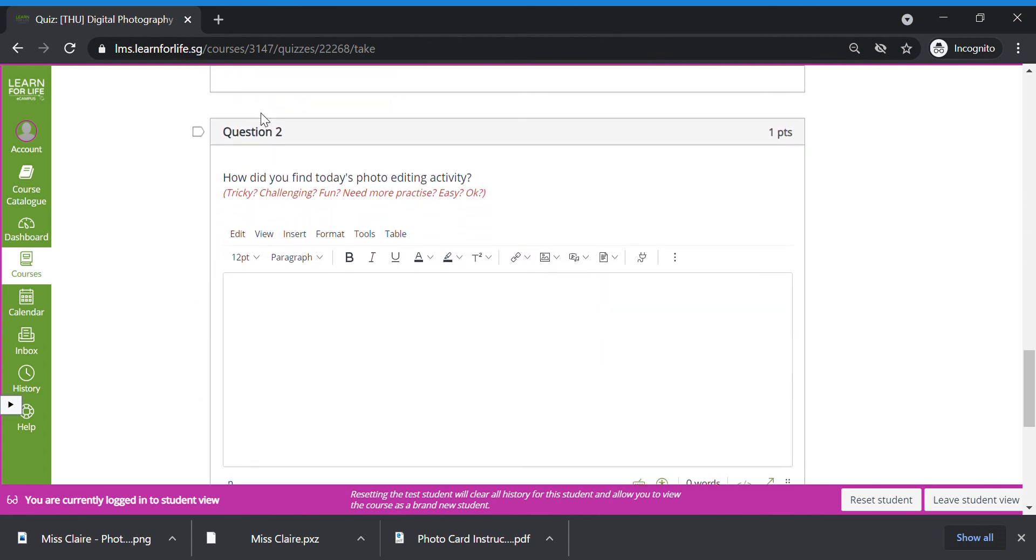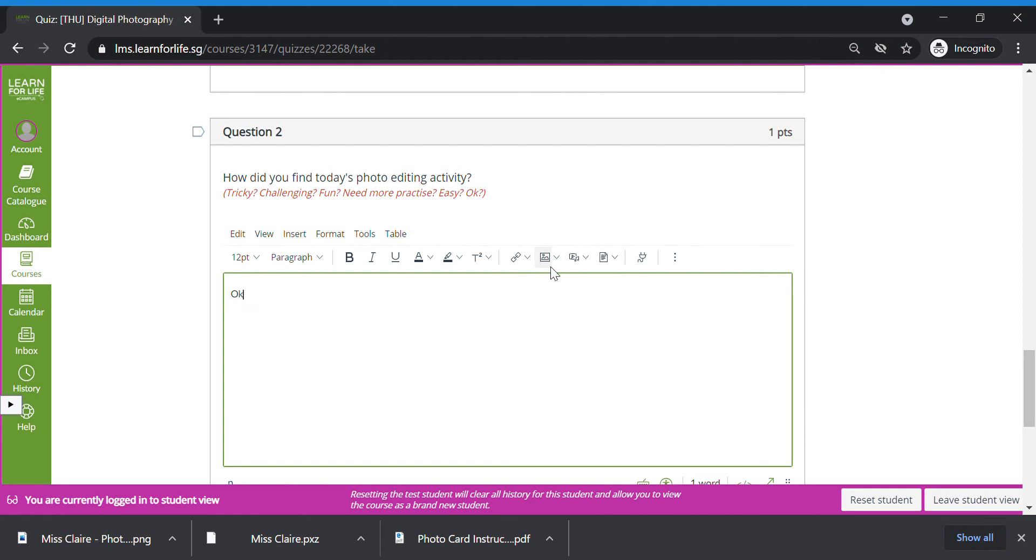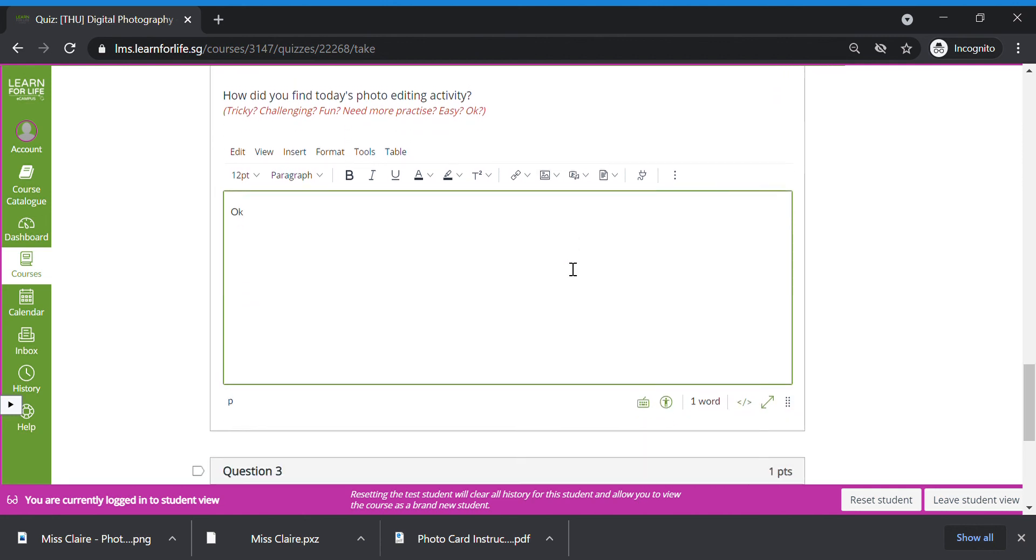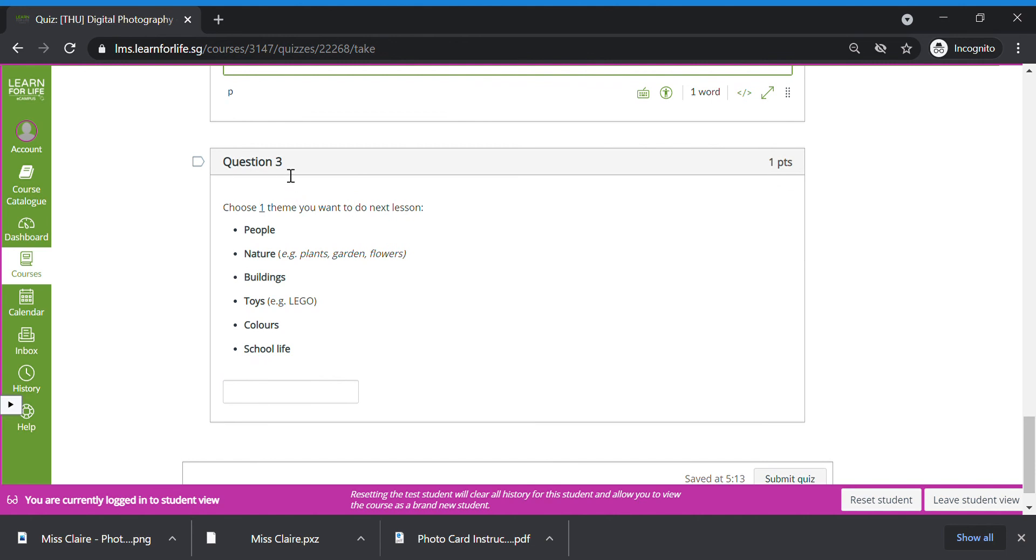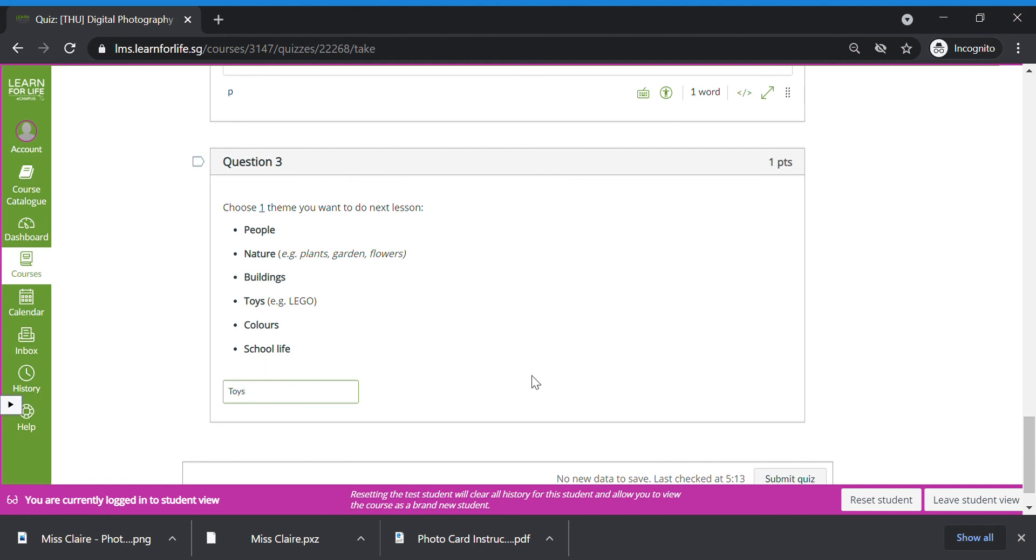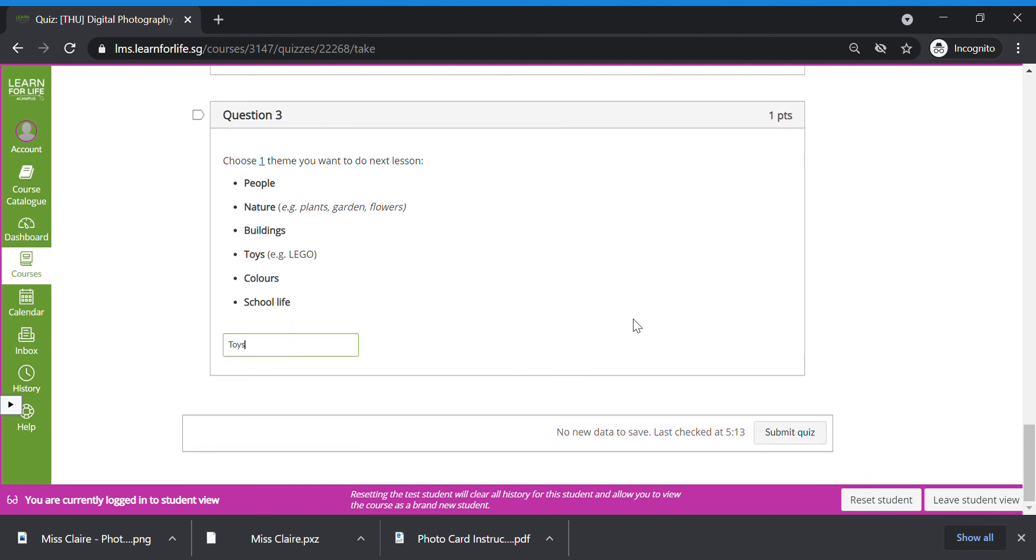Answer question two. How do you find today's activity? Is it difficult? Challenging? Fun? Just type your answer here. Ms. Claire is okay with any response. Next one. Question three. Ms. Claire want you to choose a theme for next week. You want to do people, nature, buildings, toys, colors or school life? Write the answer here. For example, if Ms. Claire like to do Lego picture, I click toys. If I want to do something to do with people, I change to people. Once you're done, press submit.